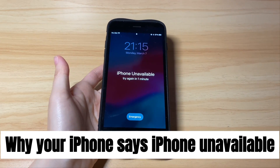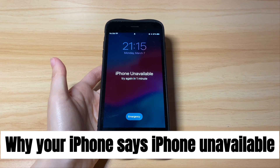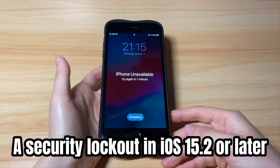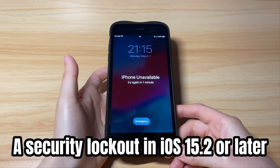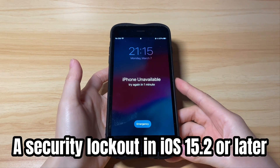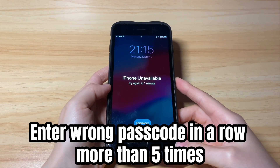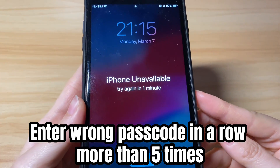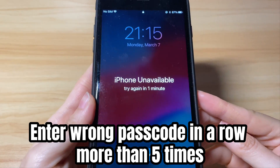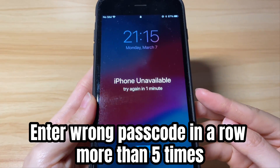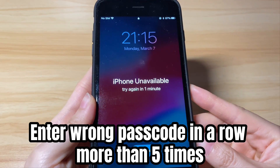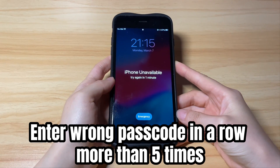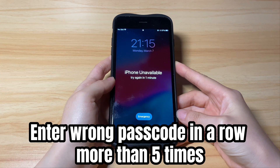Why does your iPhone say iPhone unavailable on the lock screen? It's a security lock available on iOS devices that run iOS 15.2 or newer versions. When you forgot your iPhone passcode and entered the wrong passcode on the lock screen more than five times in a row, Apple will lock your device and show you the iPhone unavailable message until the right passcode is given or you completely reset the phone.